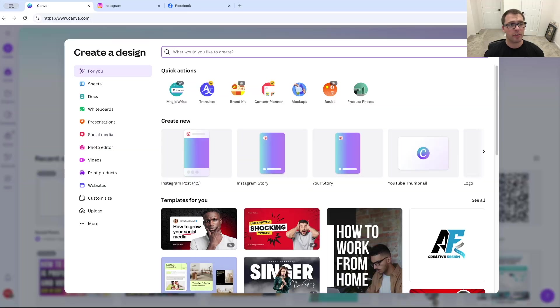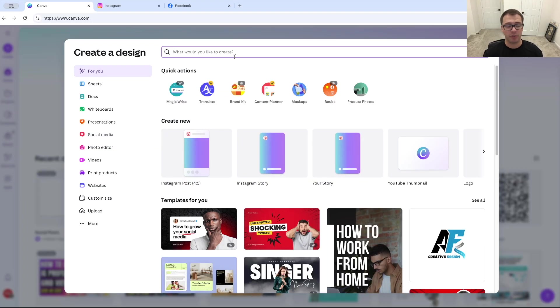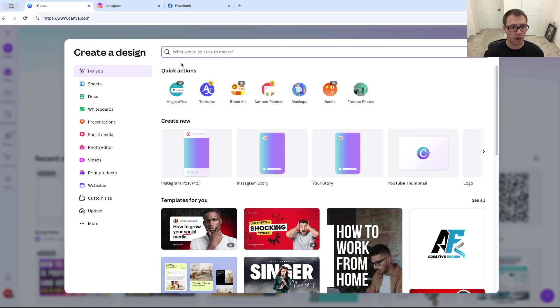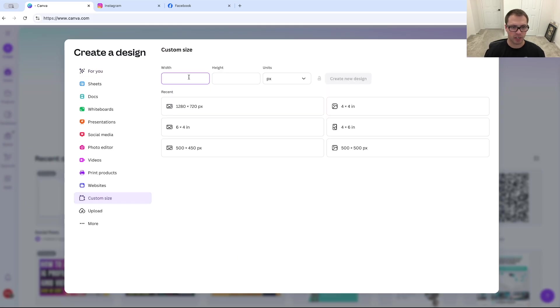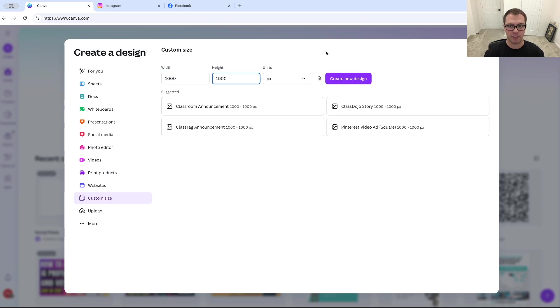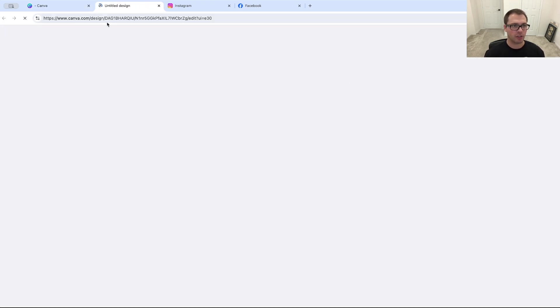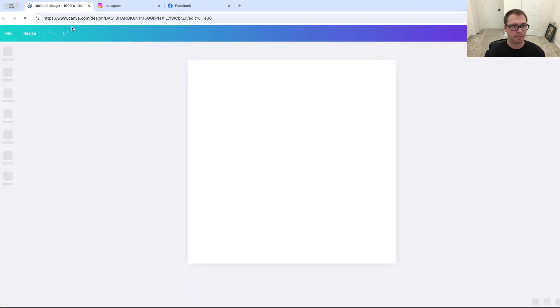So the first thing we want to do is go over to Canva. Canva is free. You just sign up, make a free account, and you'll be able to create a QR code. We're going to go over and create our first design, and we're going to choose a custom size over here, and we're just going to make it a thousand by a thousand. So we want to make it a square here. We're going to click create design.